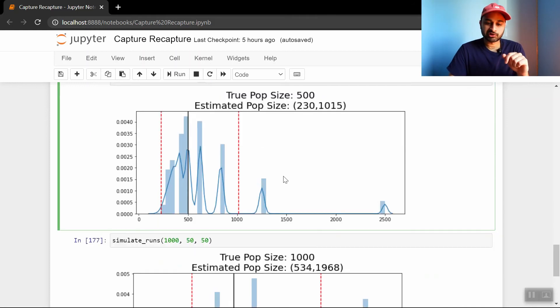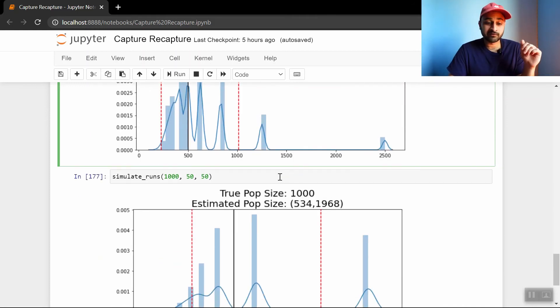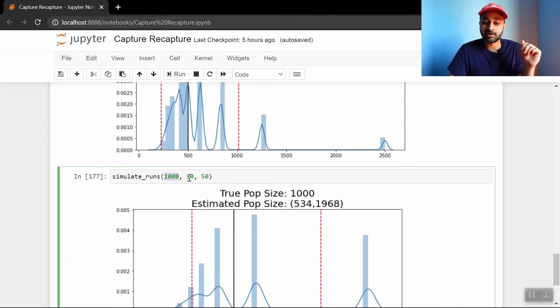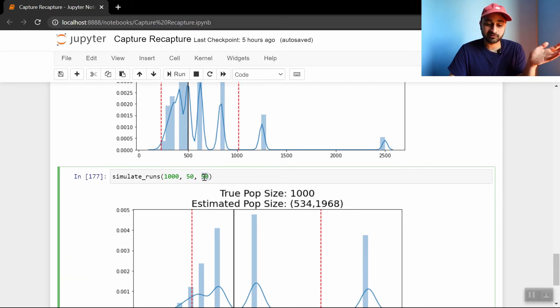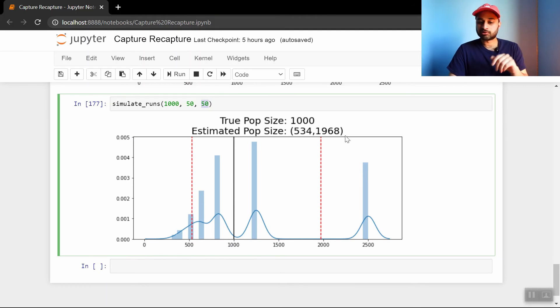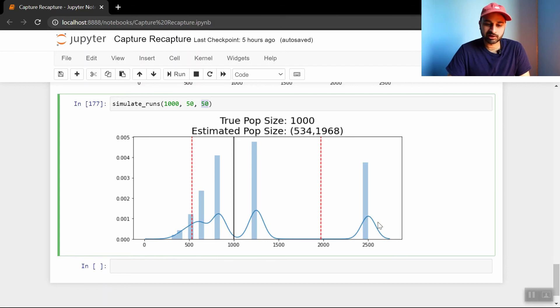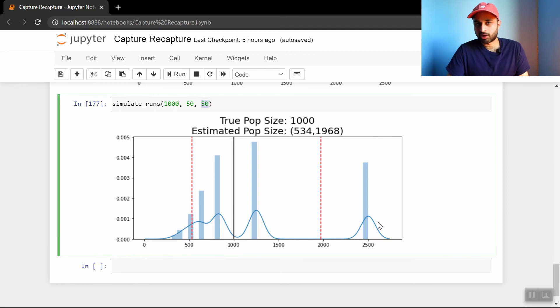And so let's take this one level further. If there's a thousand people in the city, and you're still only able to capture and recapture 50, then the true population size is a thousand, and your bounds are just not great. 534 to 1968. This distribution doesn't really look like a distribution at all. So this thing kind of starts breaking.